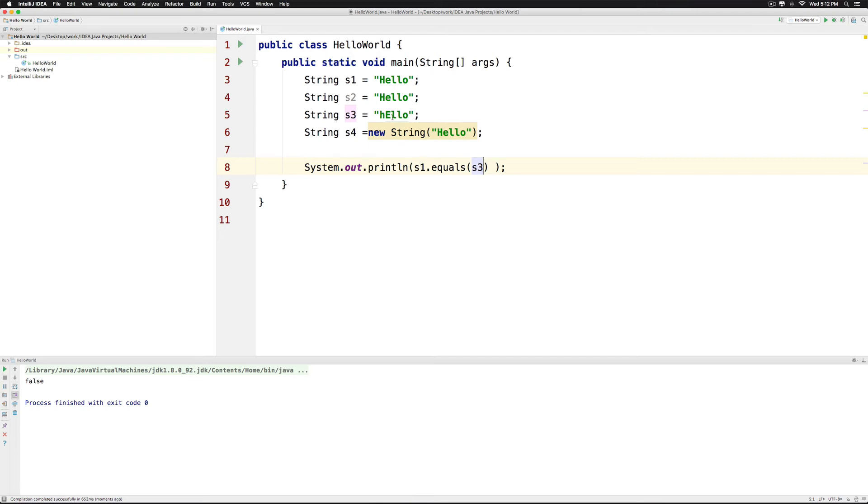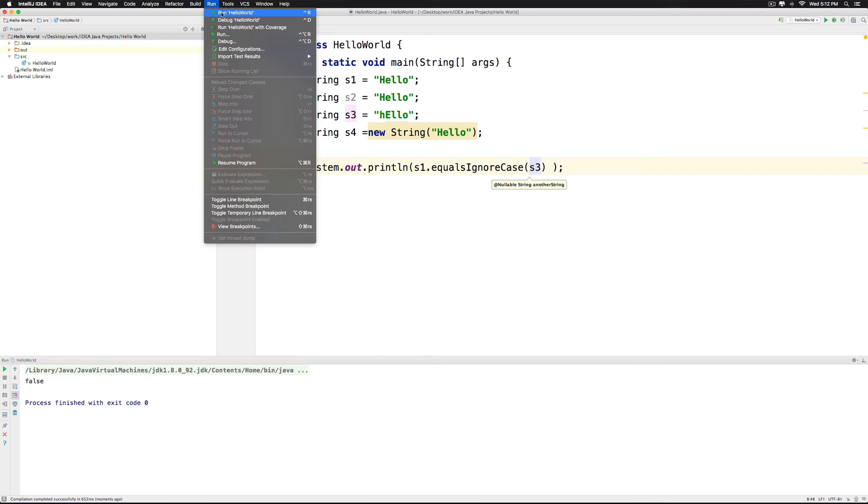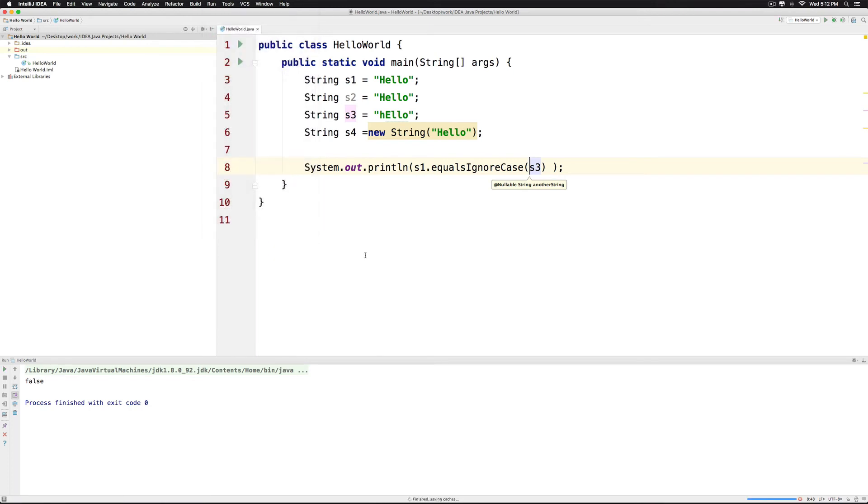Now they are different because there is a capital letter E here and a small letter E here. If we want to ignore such things we can use the equals ignore case method here which doesn't consider whether they are capital or small and gives us true here in the output as you notice.